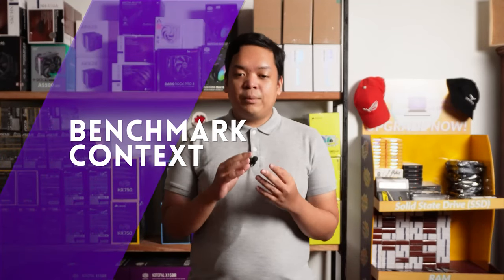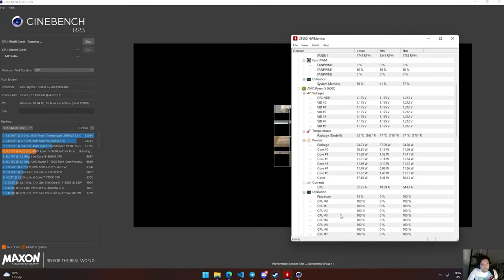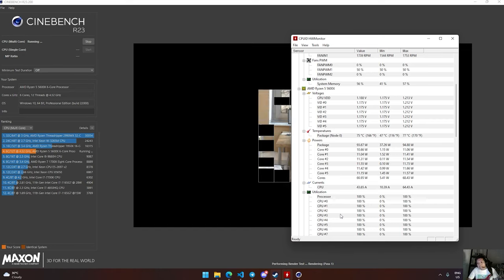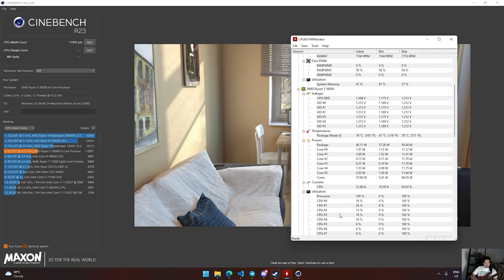Another thing tungkol sa benchmarking is meron silang context and as much as possible, close sila dun sa real world na application. For example, yung Timespy, although benchmarking lang siya, it's a gaming benchmark — parang nag-run ka na rin ng game. Meron din yung mga benchmarking tools like yung Cinebench which is a rendering benchmark tool. Ginagamit nito yung CPU para mag-render ng isang scene, merong score in the end, at yung isa pang metric dun is yung time it takes to complete the scene — very close dun sa real world na applications ng rendering like Blender or iba pang 3D rendering workloads.